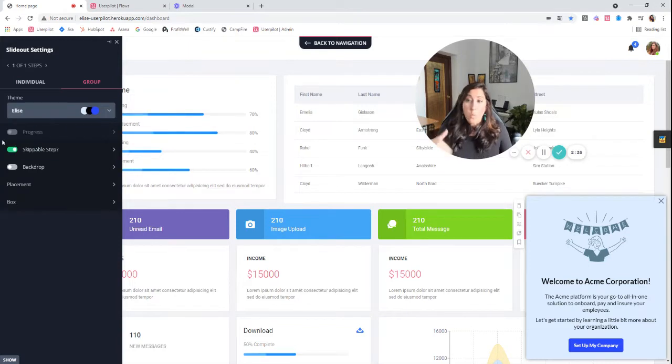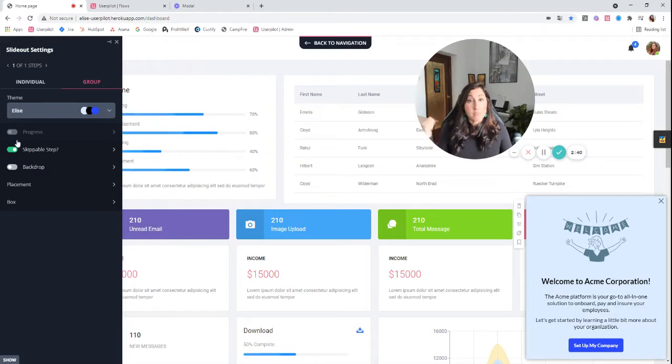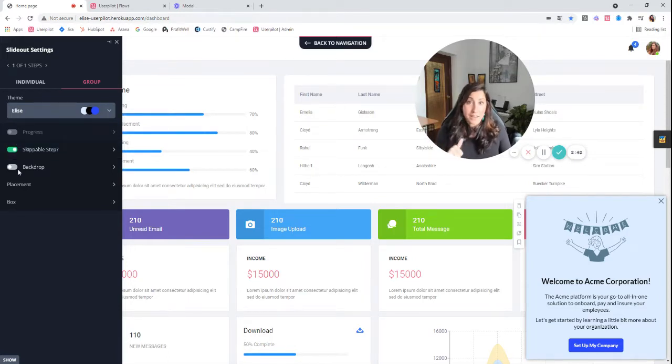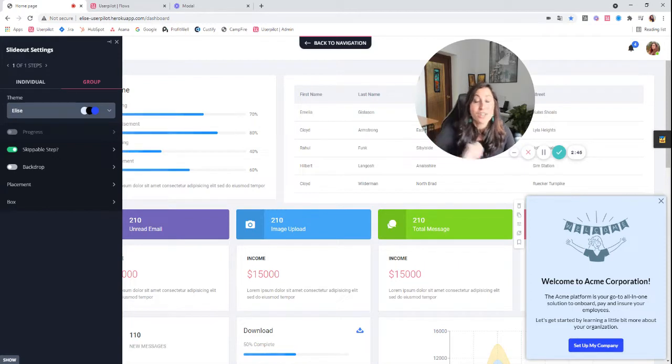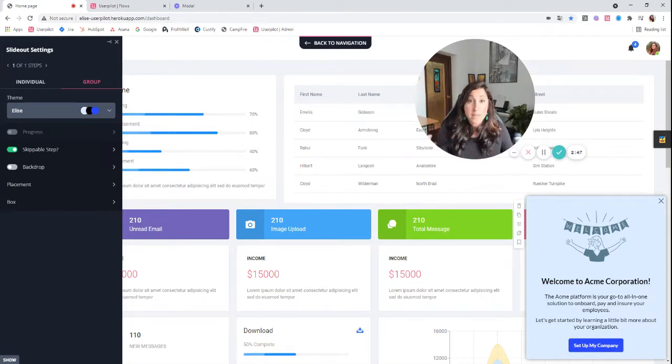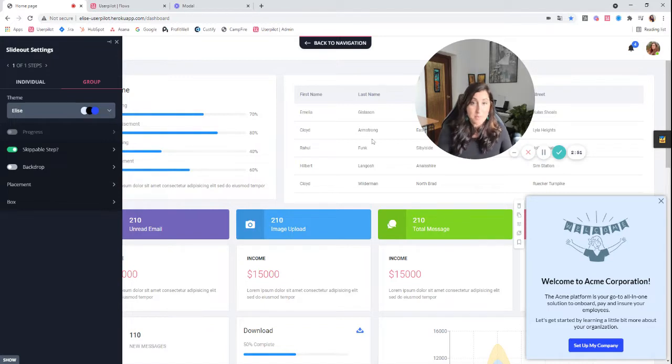And now what we need to look at first that does make this a little bit different is if you recall in modals, your backdrop is automatically turned on. However, it's turned off in slide outs. When the backdrop is off, like I said, your users can interact with the platform.